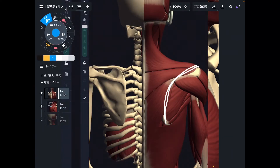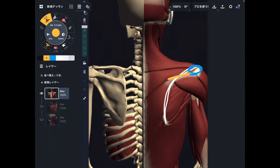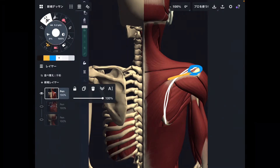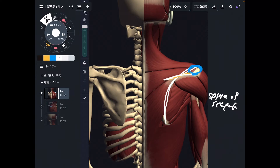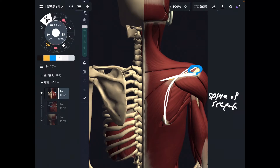Going back to the posterior view, this is where the acromion is. Additionally, trapezius attaches to the spine of scapula. You can easily palpate this part — it's very bony, you can obviously feel it.